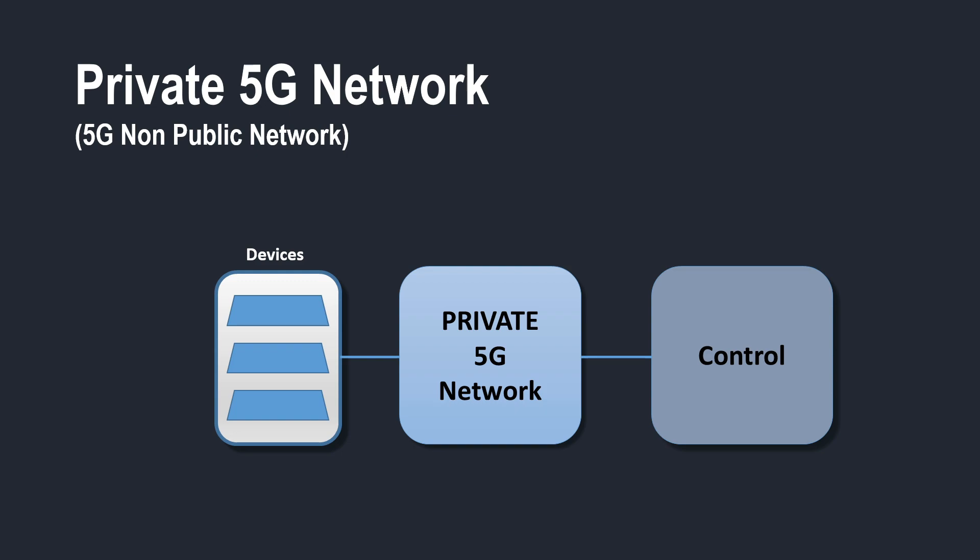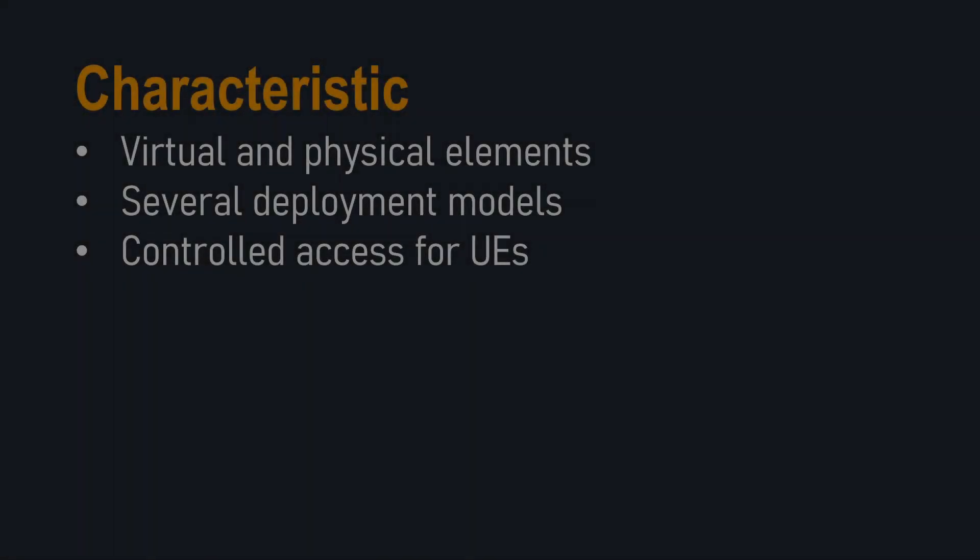But industrial use is just one use case. We could quite easily deploy 5G in an enterprise environment, where 5G is replacing what could have been an Ethernet or maybe a Wi-Fi deployment.